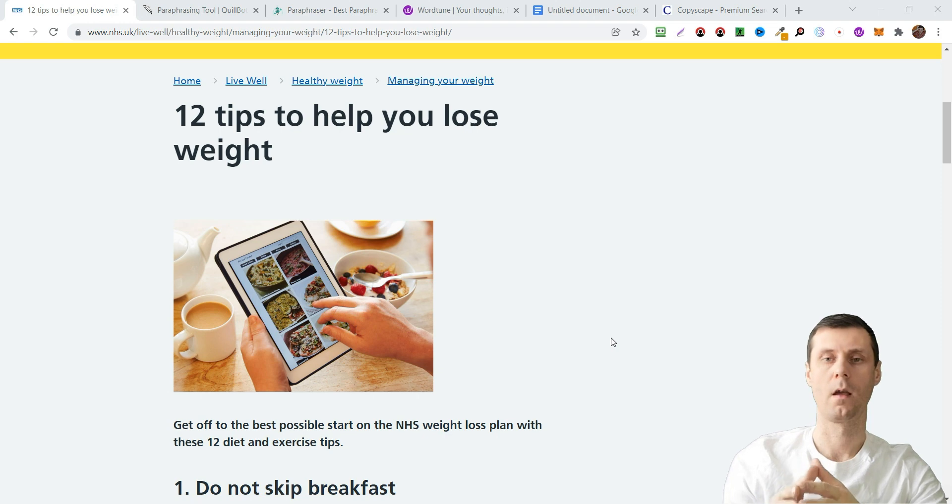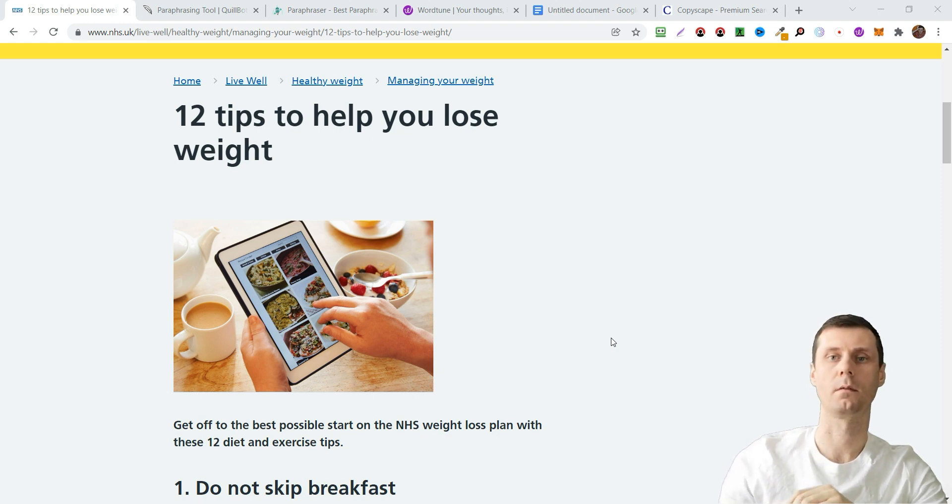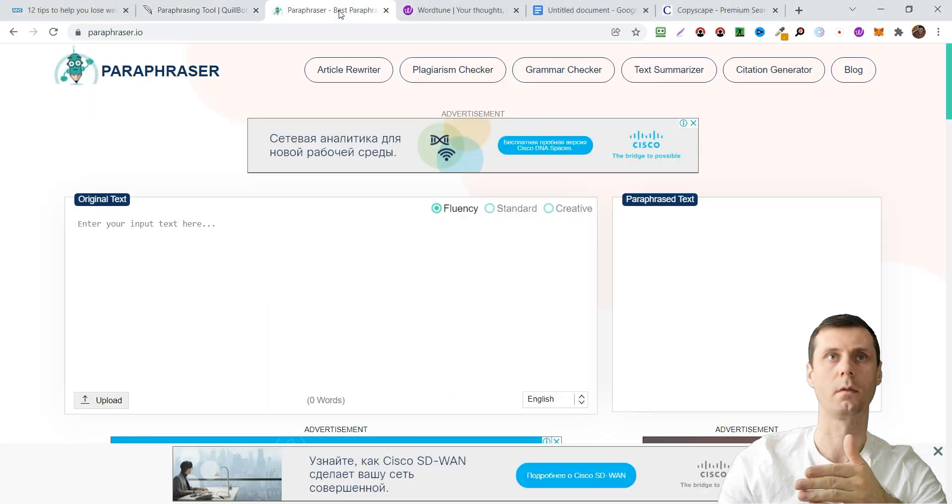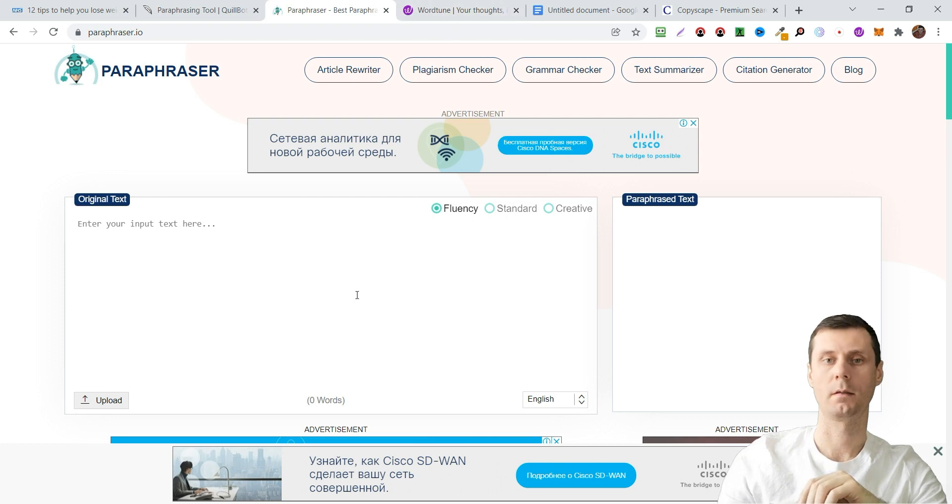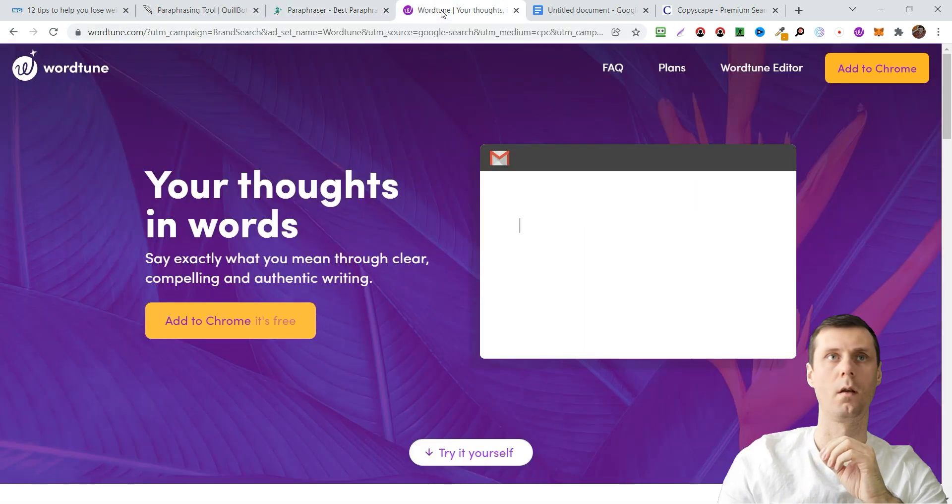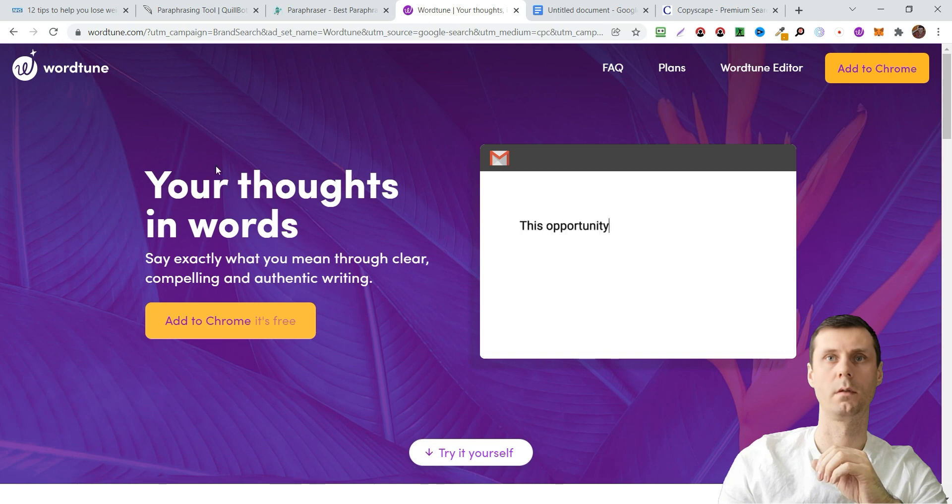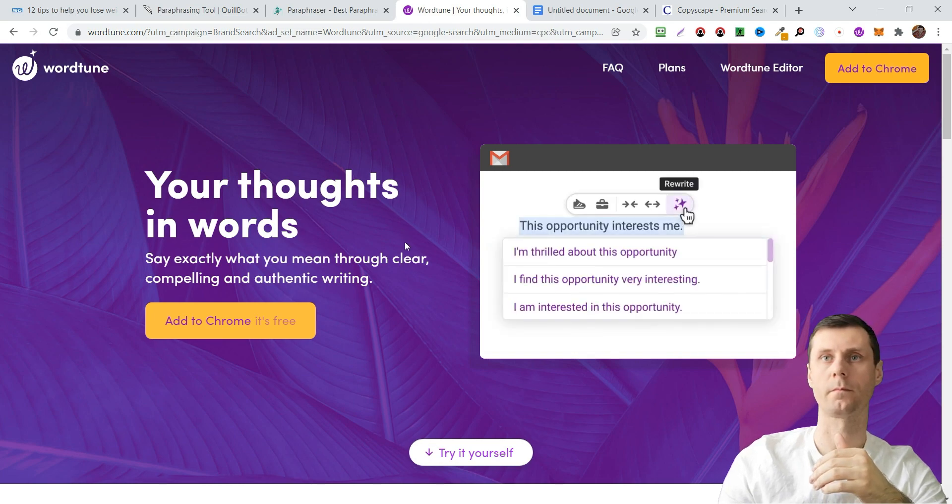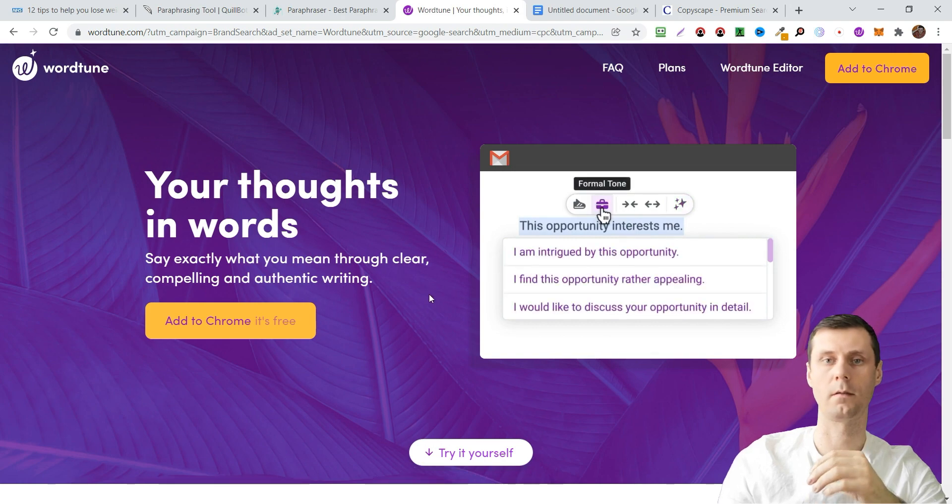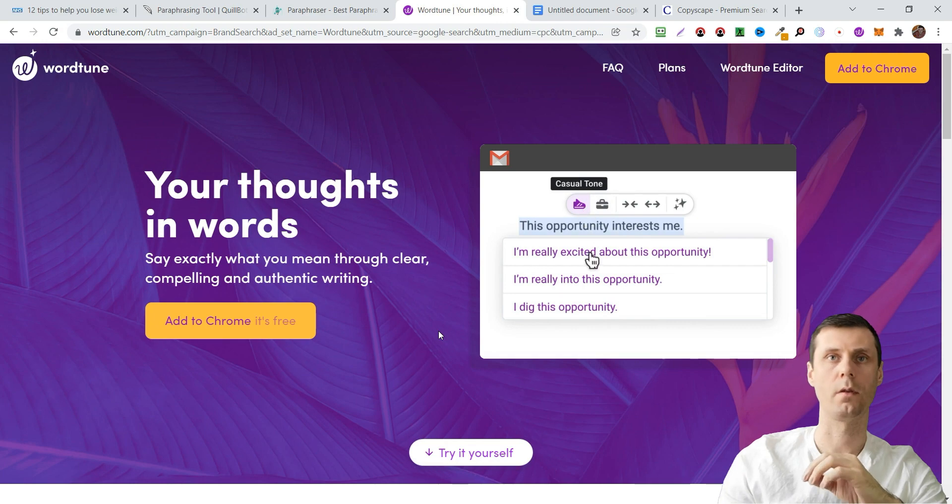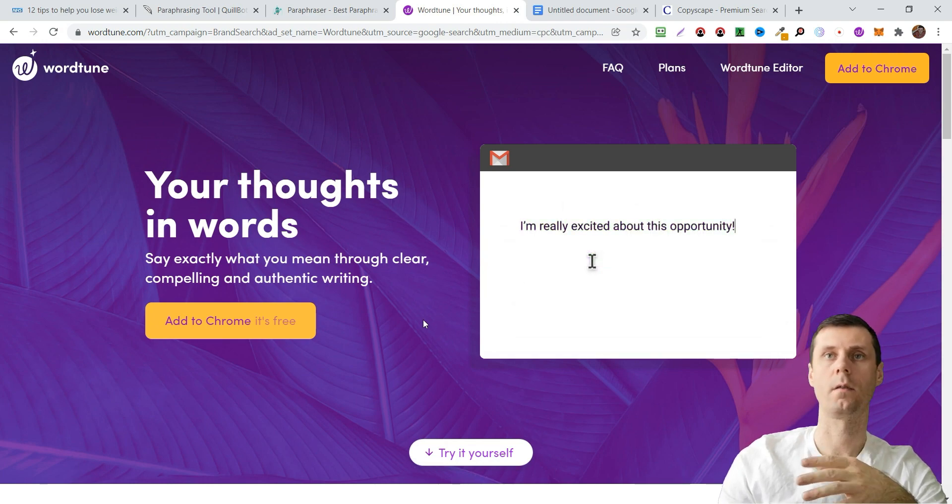Besides, if you create YouTube videos, you also need unique descriptions to rank higher in YouTube. There are different paraphrasing tools, for example Quillbot, paraphraser.io, but today I will tell you about WordTune. This tool helps rewrite sentences and it creates, in my opinion, really quality sentences.